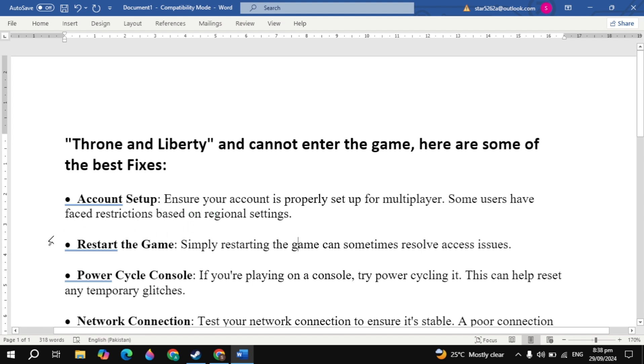The second is restart the game. Simply restarting the game can sometimes resolve the access issues. Now the third solution is power cycle console. If you are playing on a console try power cycling it. This can help reset any temporary glitches.